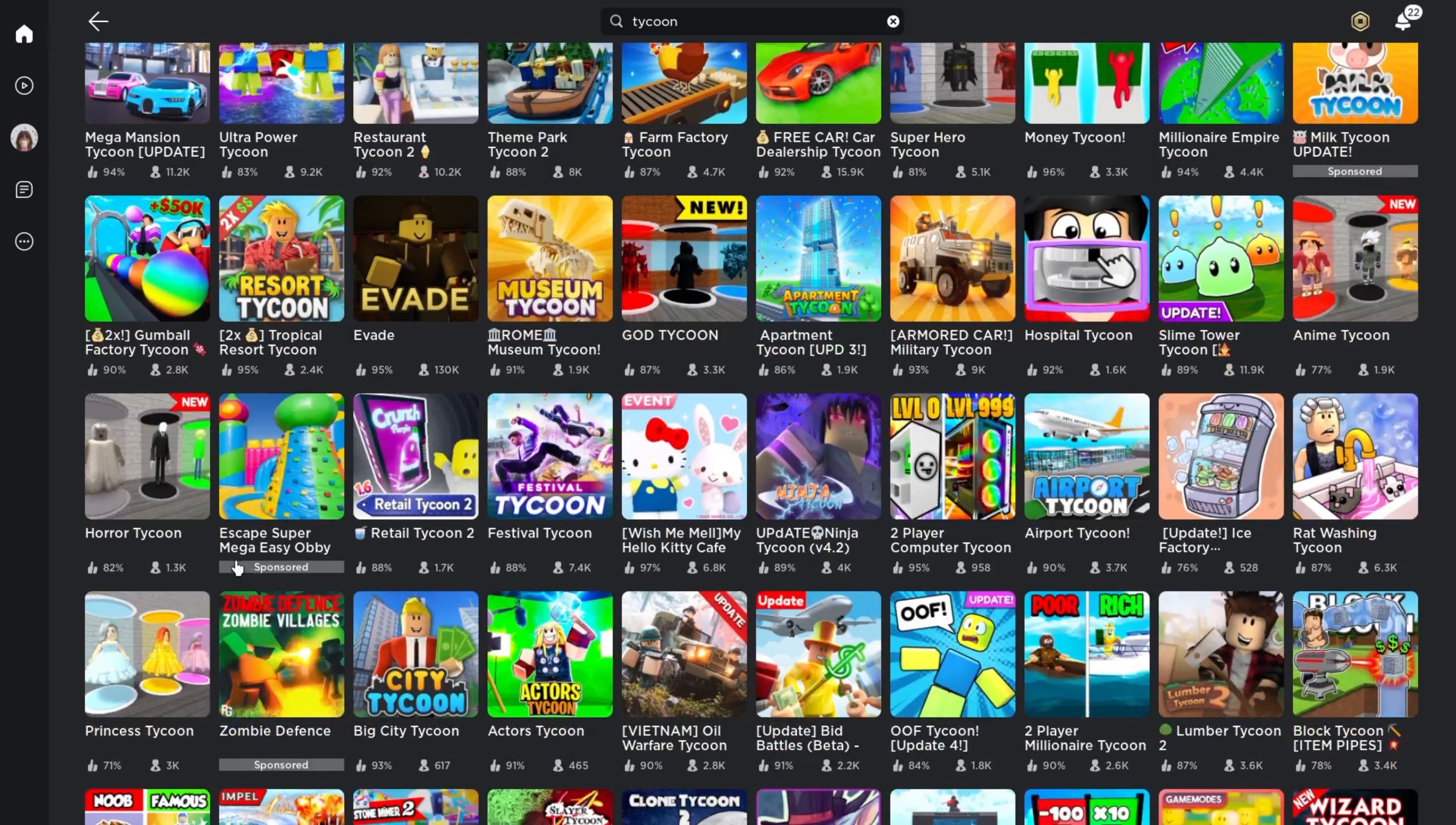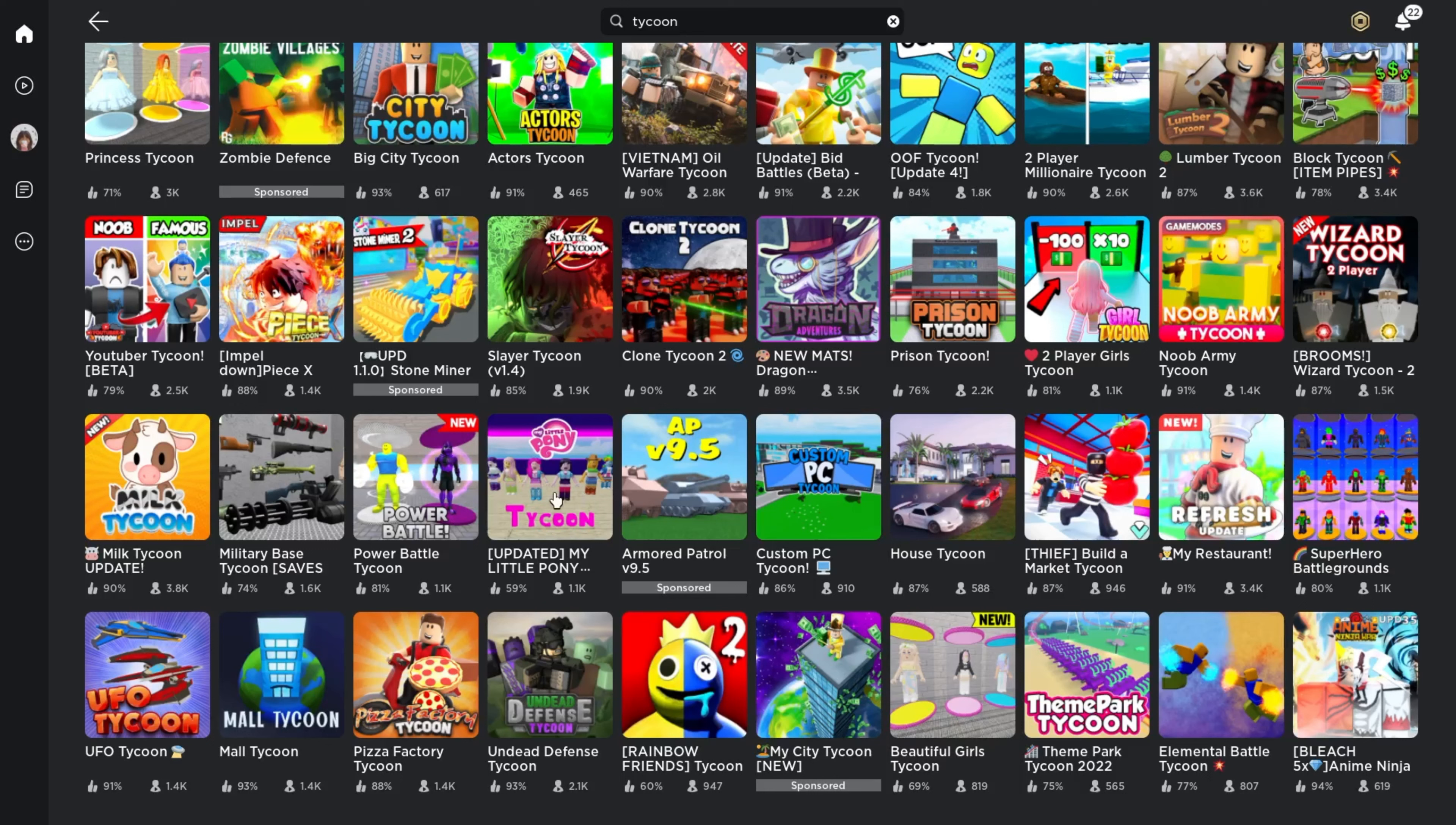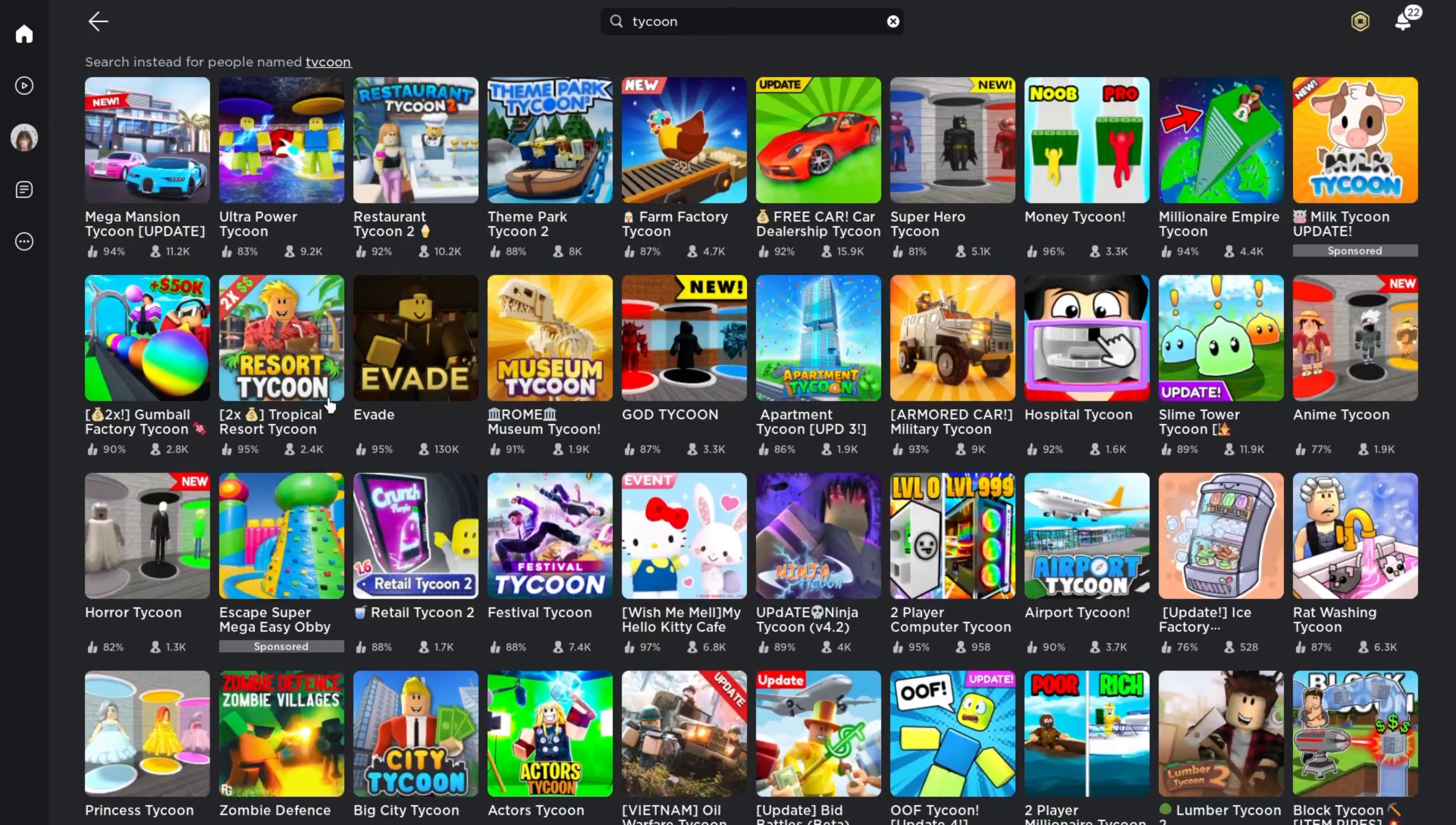Some of these are just pretty stupid, like princess tycoon. This wizard tycoon 2 is very old. This looks horrible, it hurts my head. Milk tycoon? Let's find a good tycoon. Evade is not a tycoon, it's a horror game.